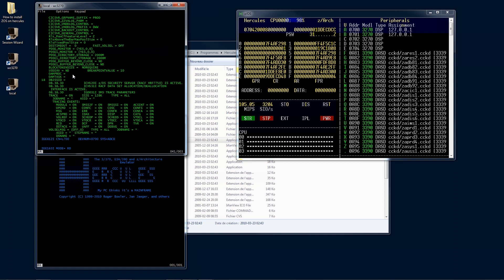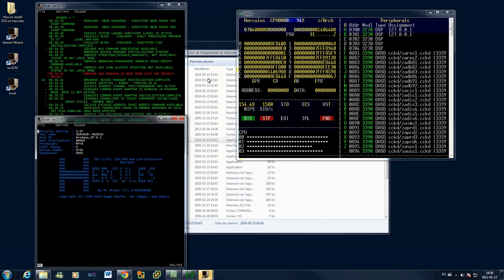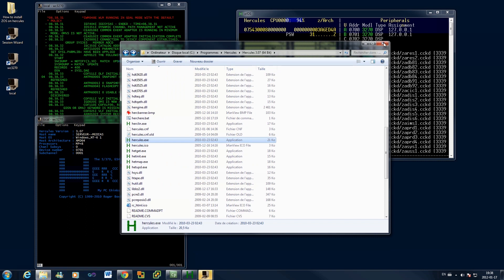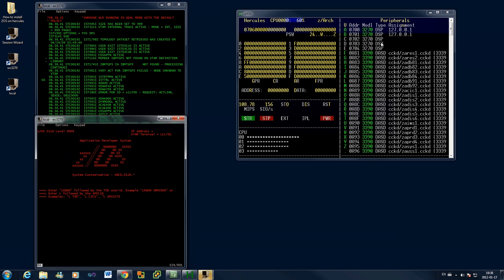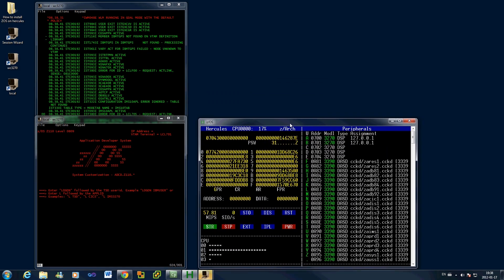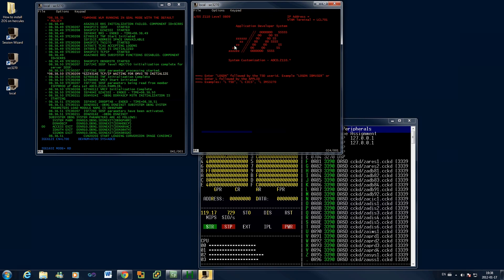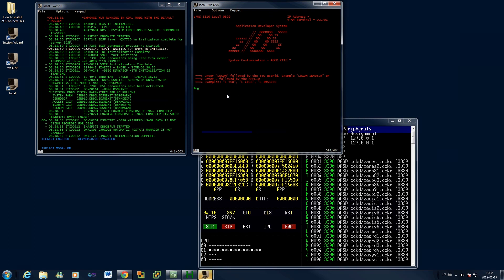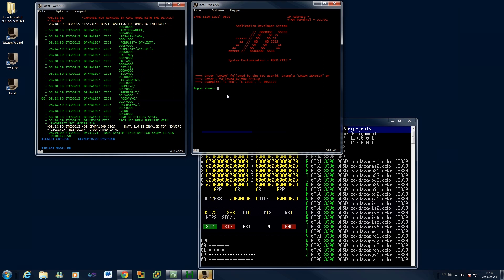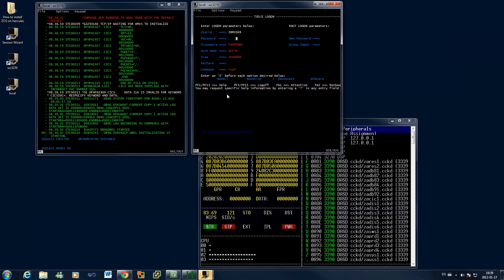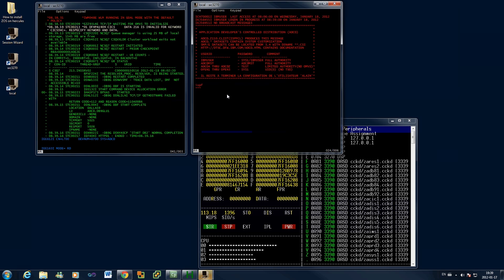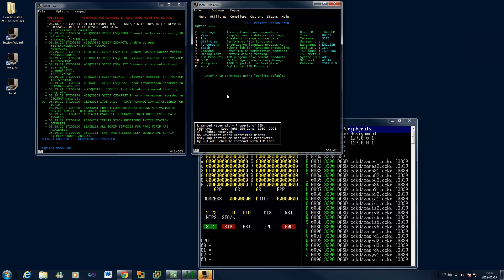After a moment, the TSO logon screen should appear on the second 3270 terminal. You can now log on by entering: logon ibmuser, Enter. When prompted for the password, type sys1, Enter. Press Enter again to skip the post-logon message screen. You will now be in the ISPF primary option menu. Have some fun.